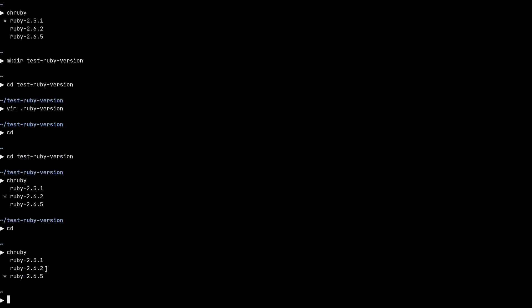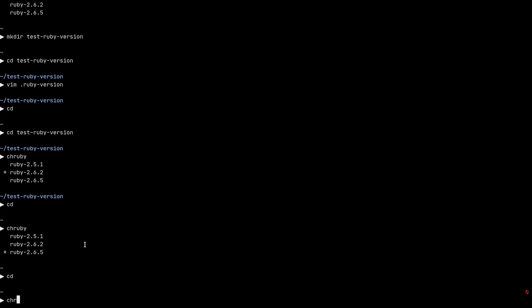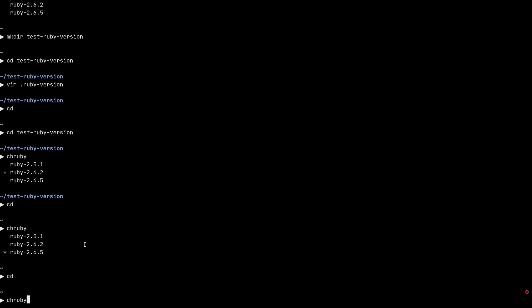So whenever I CD into any directory and chruby finds out that I have a file with the name .ruby-version in that directory, and if it contains a ruby version number that is installed on my system, it will automatically switch to that ruby version. So this is for project-specific ruby versions.